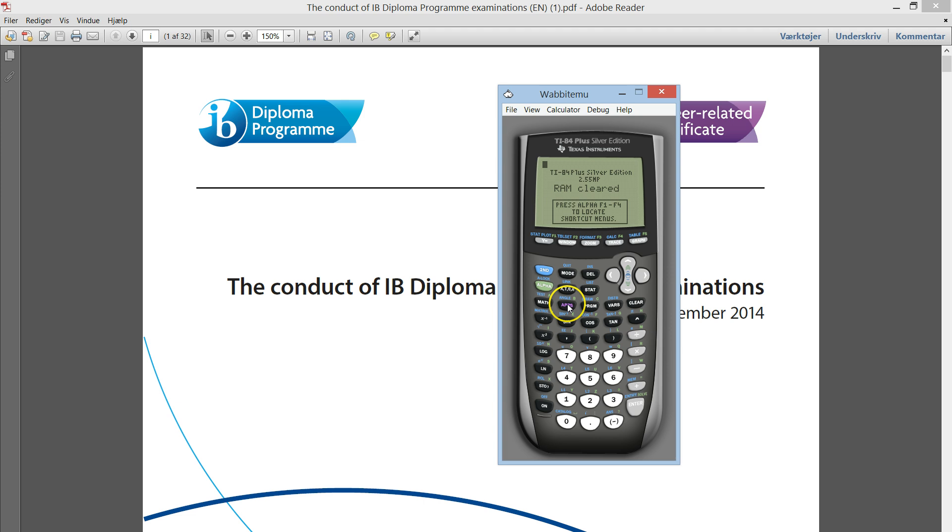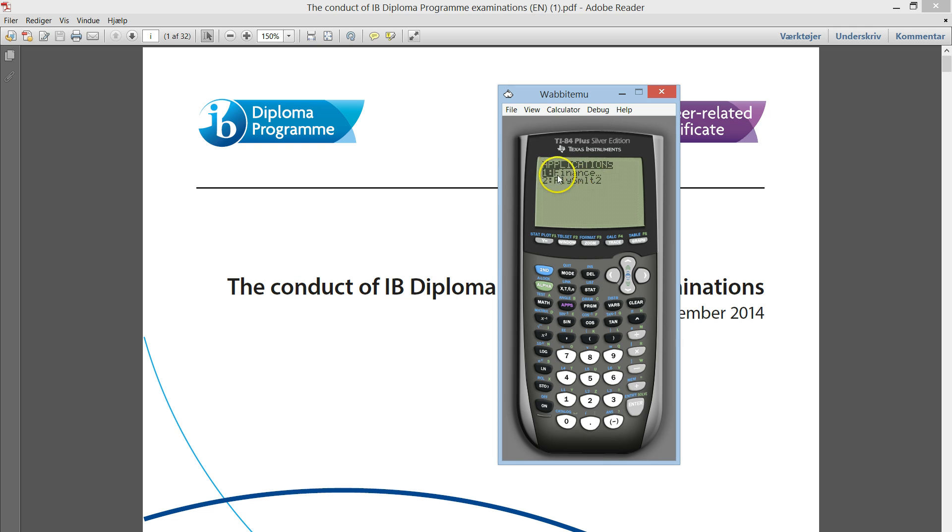Now the apps on your calculator should still be in there. Those are the two apps that we use: finance and the polynomial root finder and simultaneous equation solver.